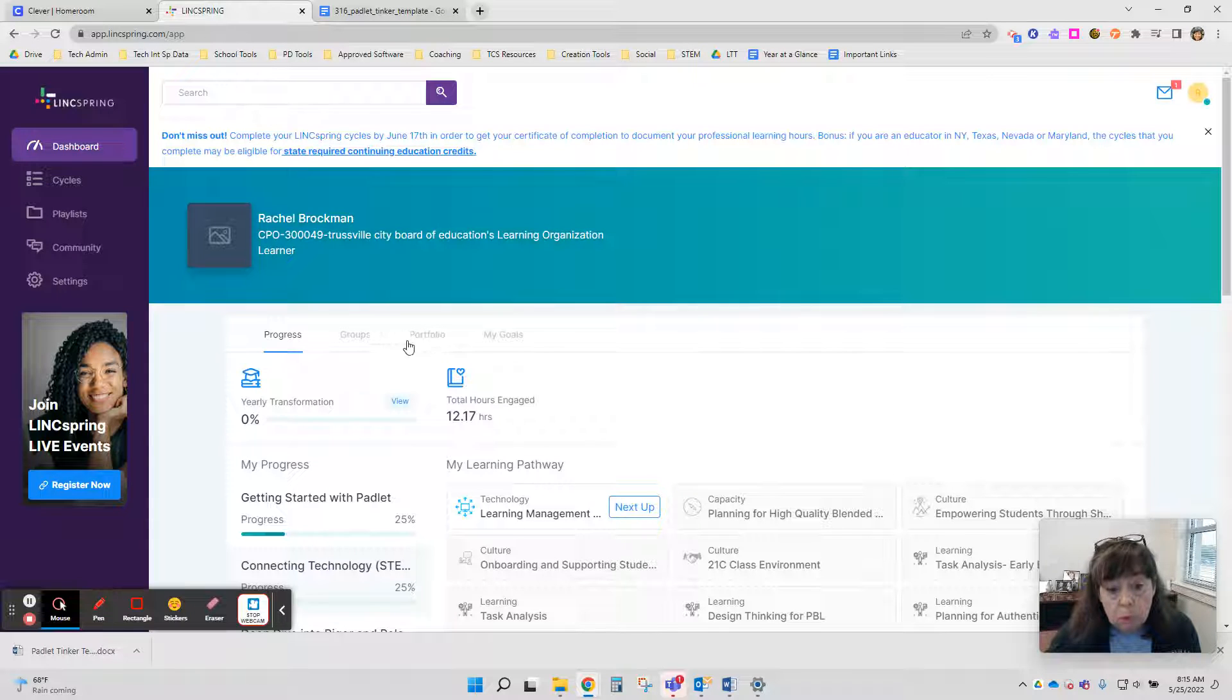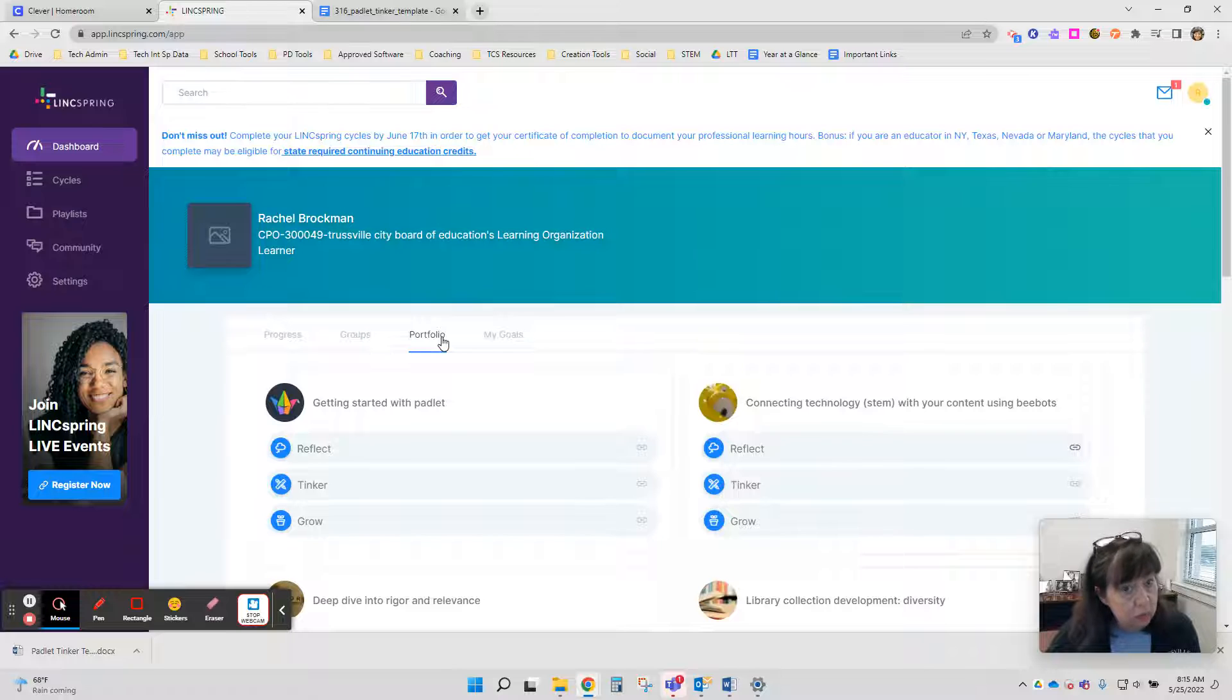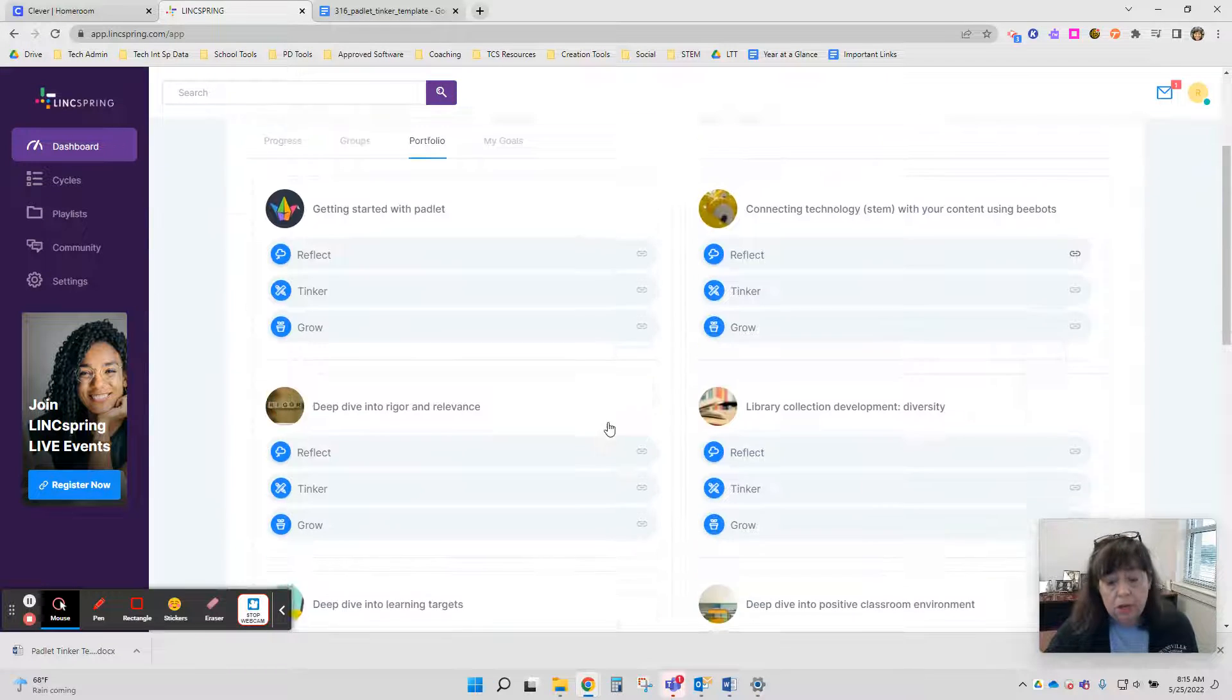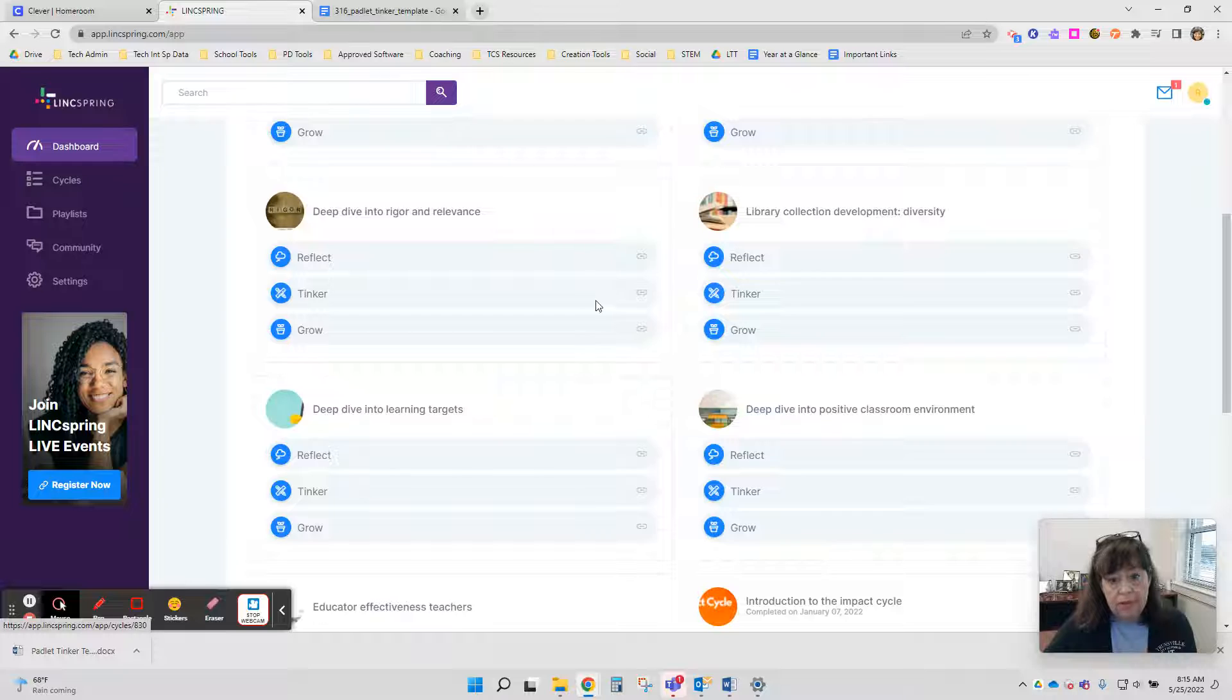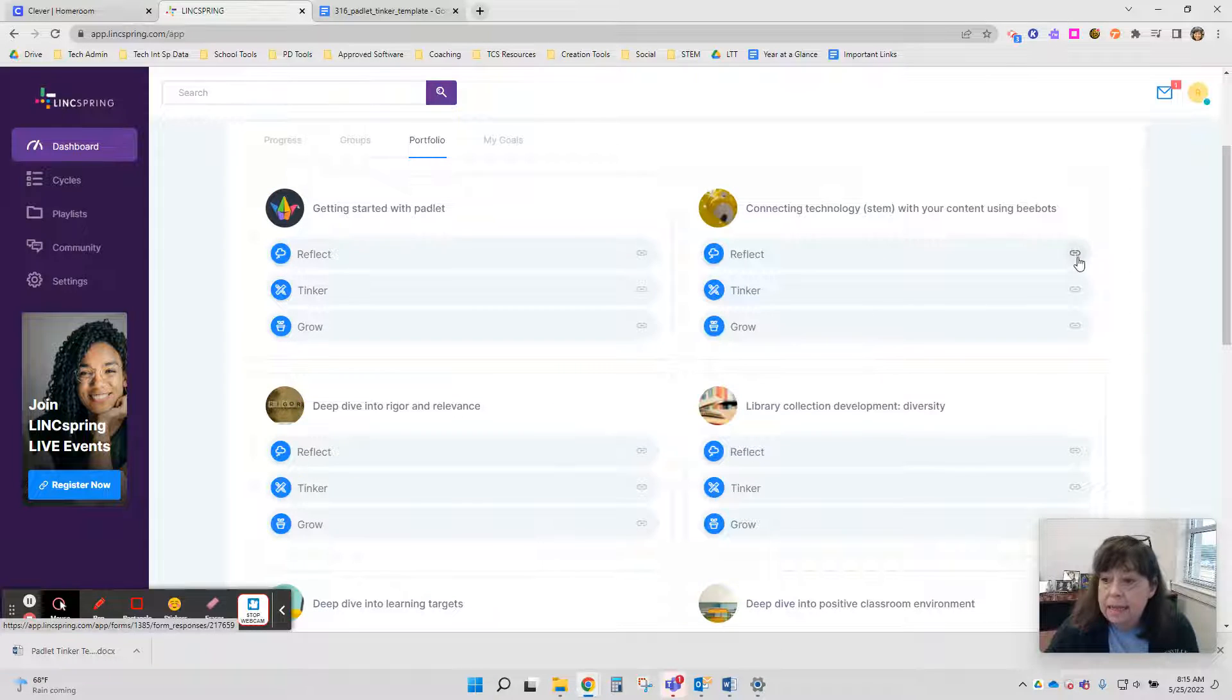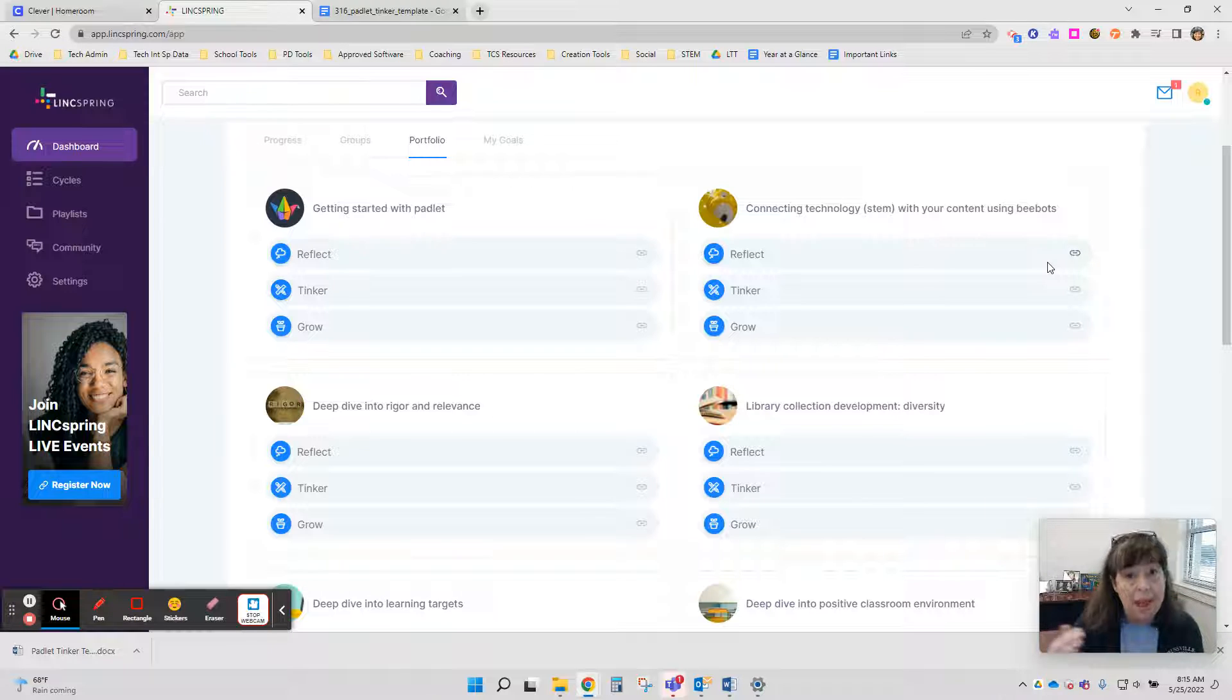In your Portfolio tab, you'll be able to see any completed work that you've done on any of the cycles in LinkSpring. So if you scroll down, you'll just look for the links.